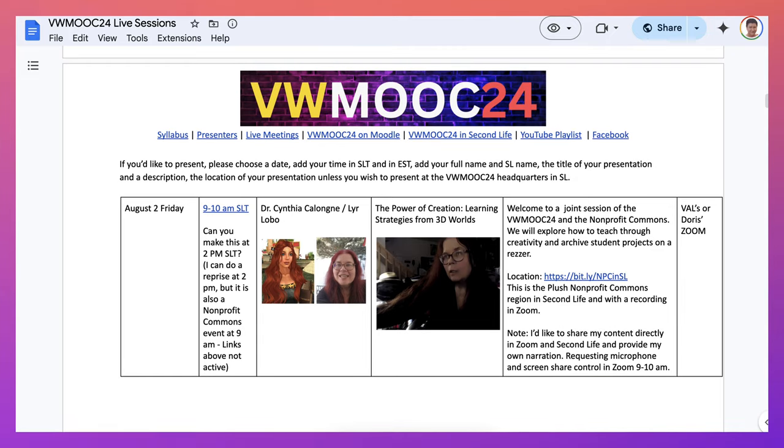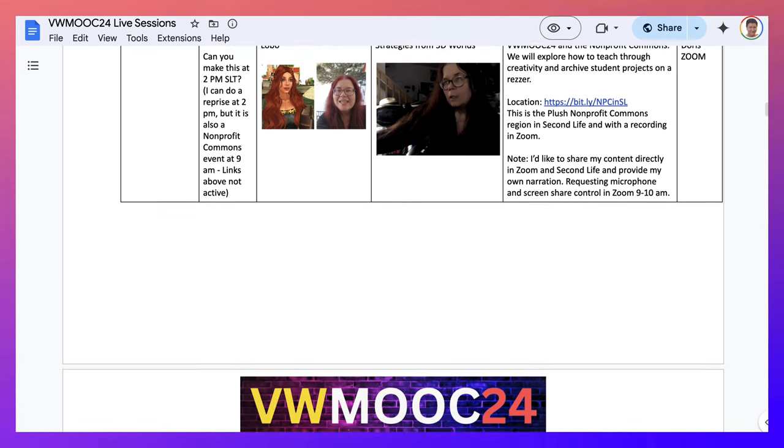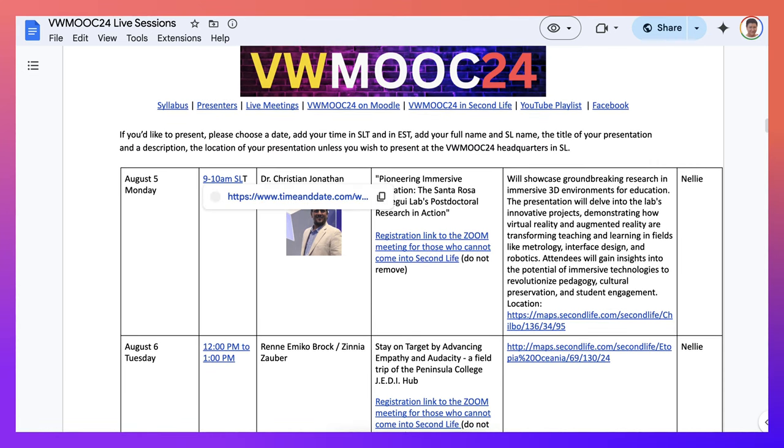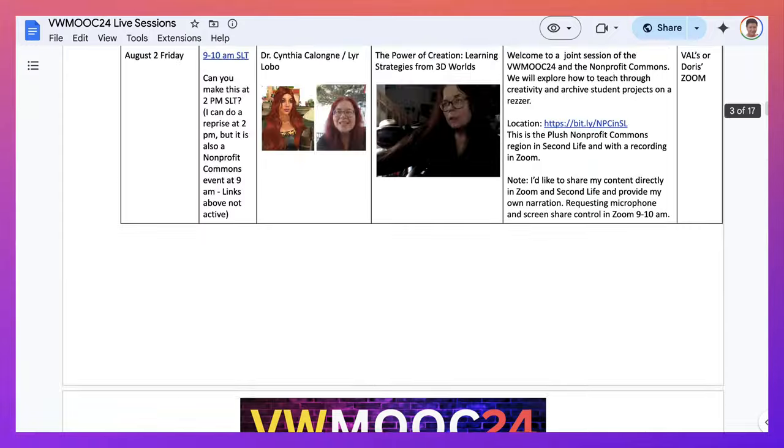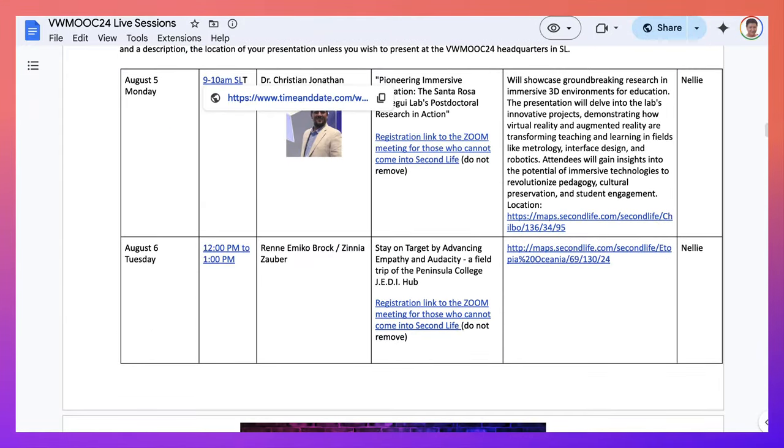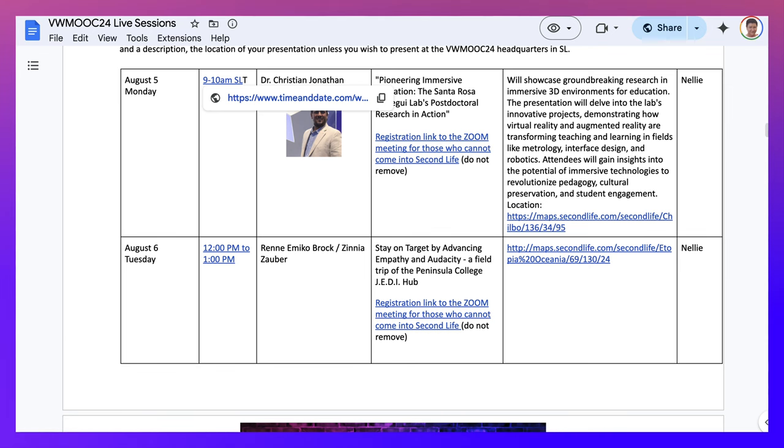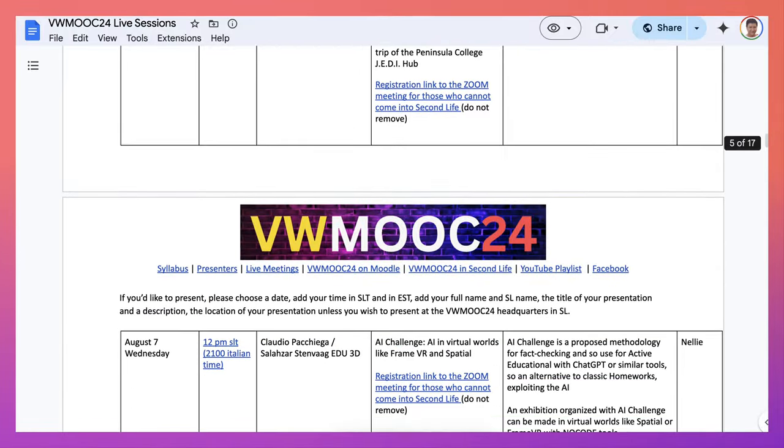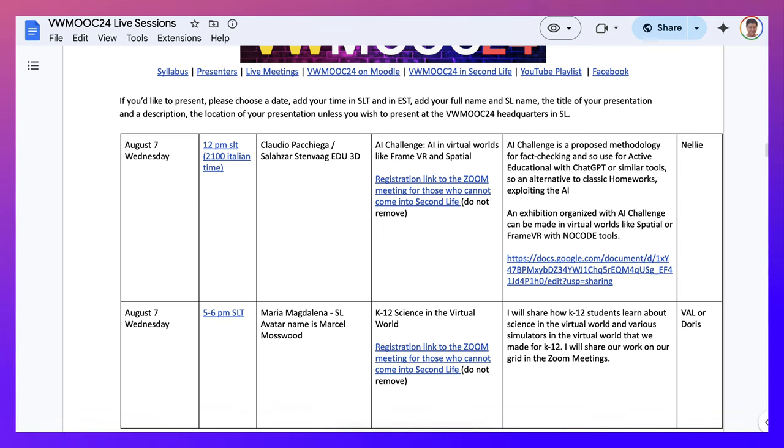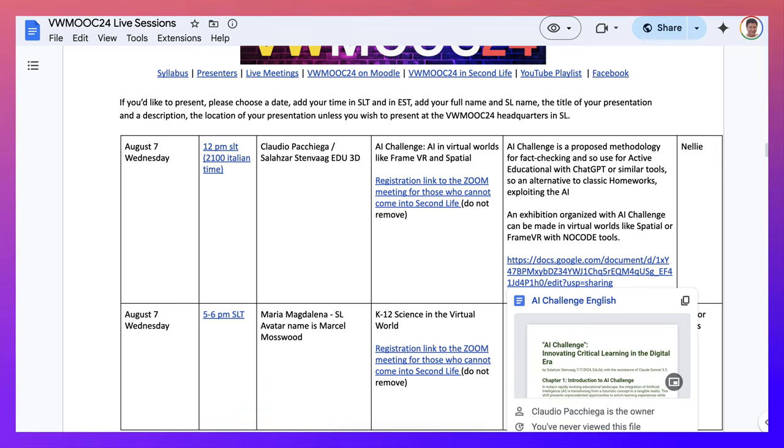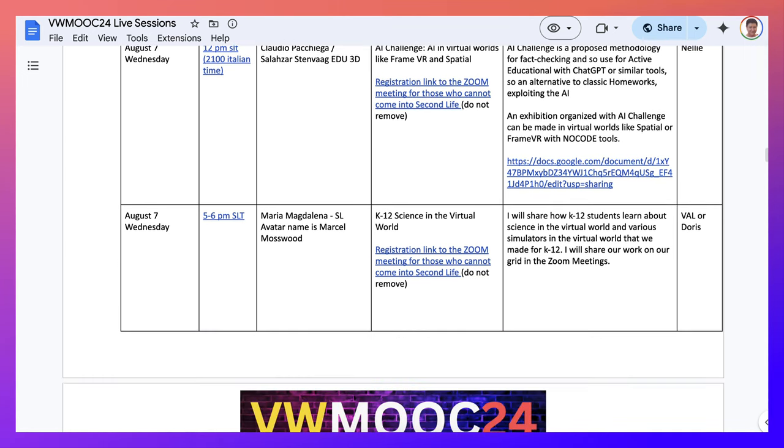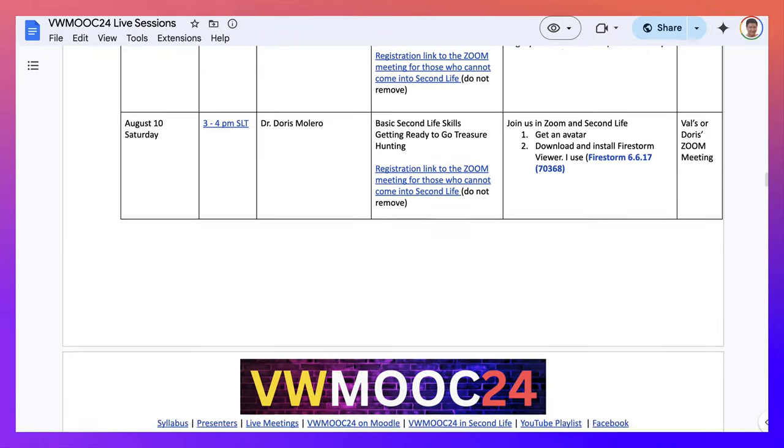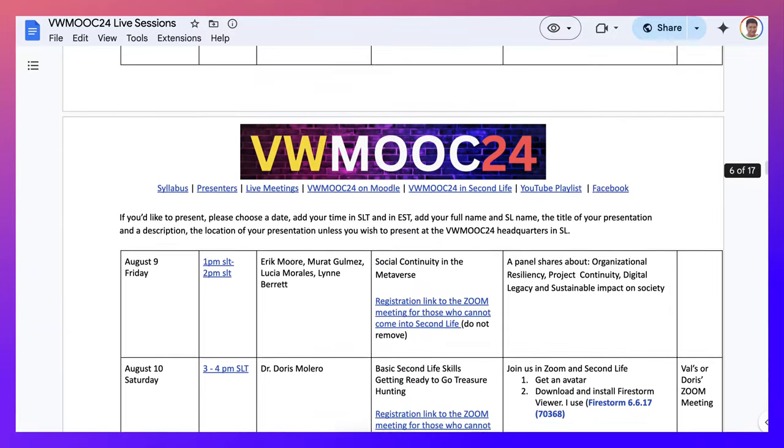Then on August 2nd, notice that's the link to the time, and then there's the next one with Christian Jonathan. This one is by Dr. Cynthia Cologne. And you can see here, notice the date, the time, the presenter with the presentation, the title actually, and then the registration link to the meeting, either in headquarters or elsewhere. Again, these are all the Zoom meetings. On the right, you'll see Second Life or in this case, it's a Google Doc, so it'll just be in Zoom and there'll be screen sharing from Zoom. And then August 10th. So you go right through it and you'll be able to see what's available.